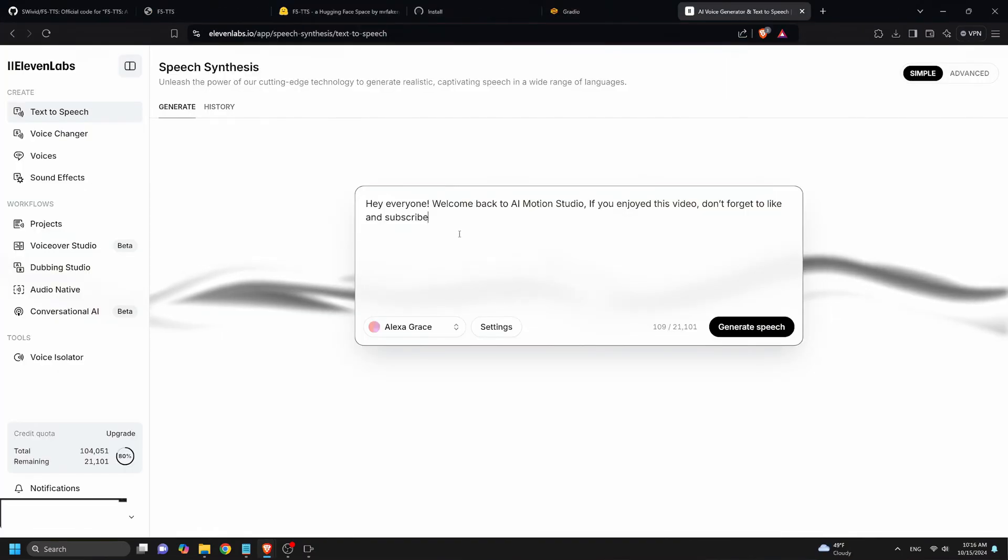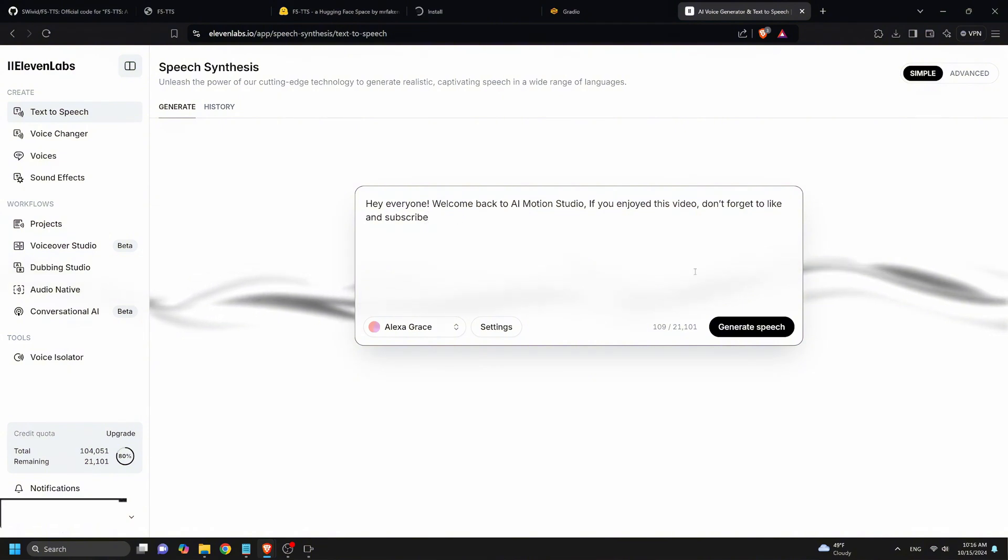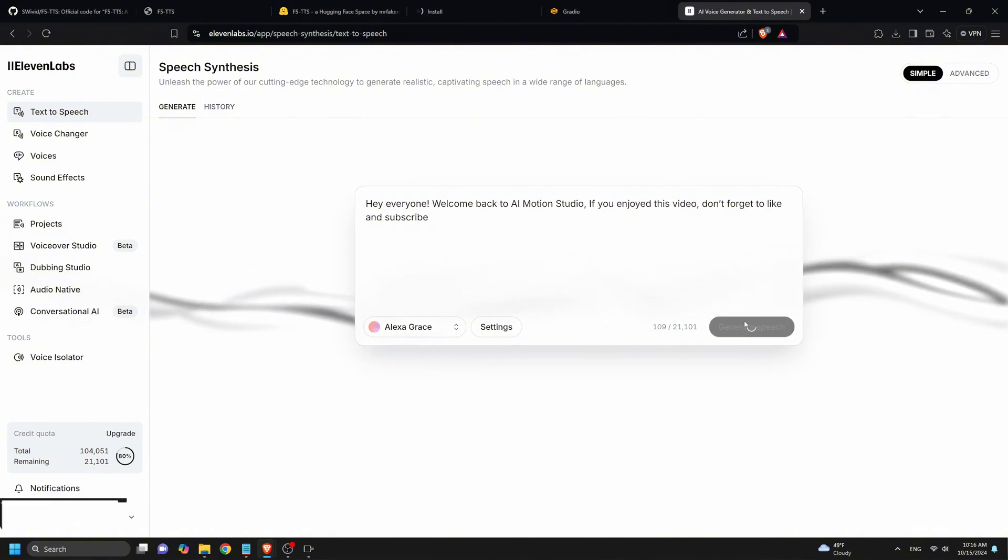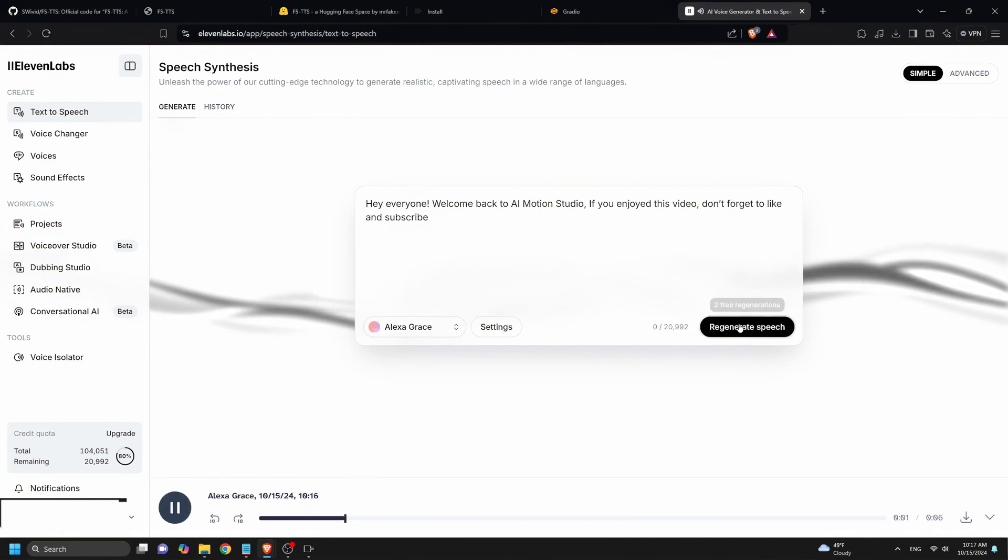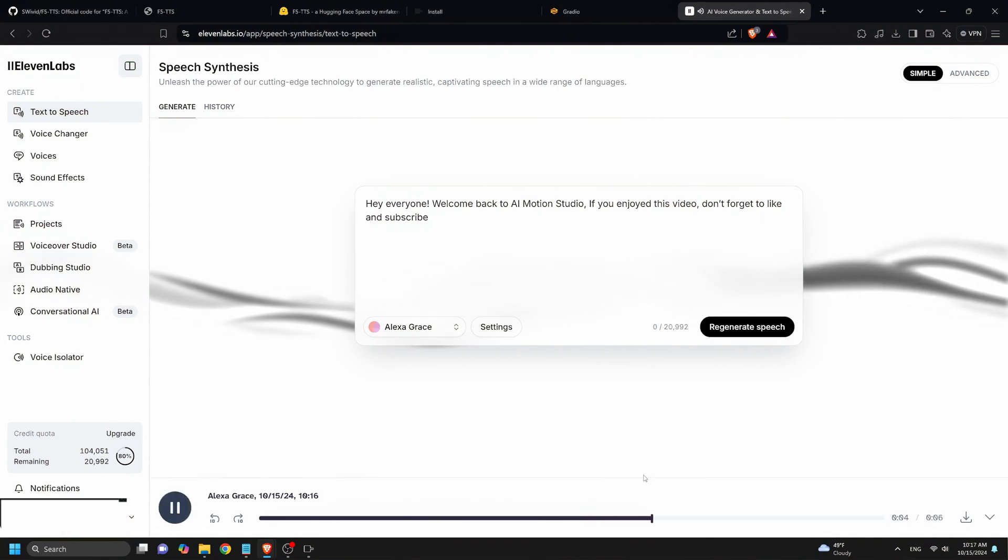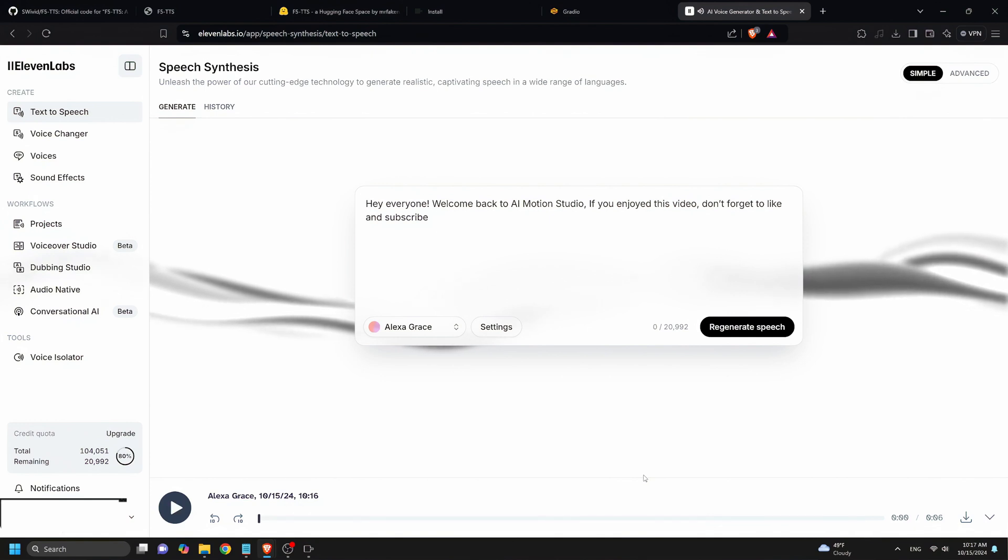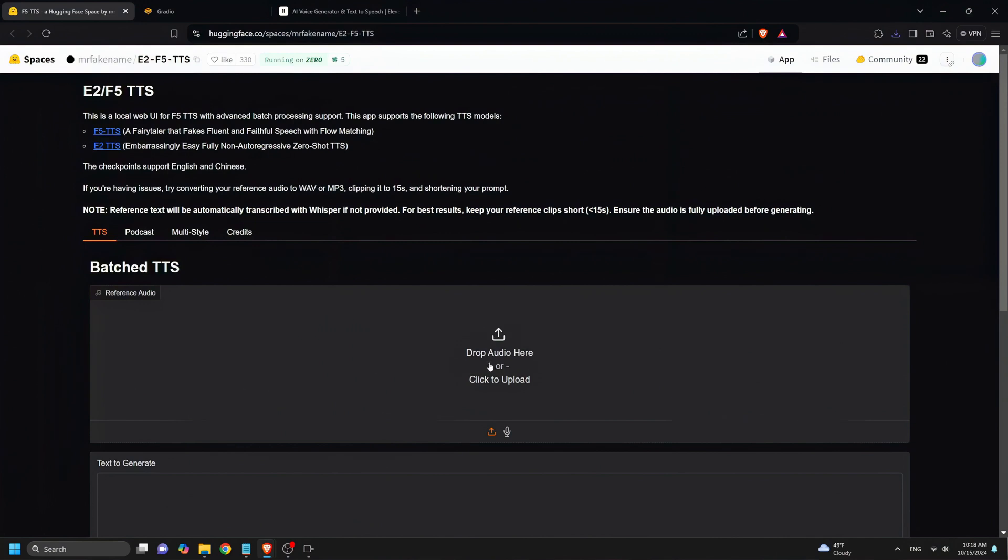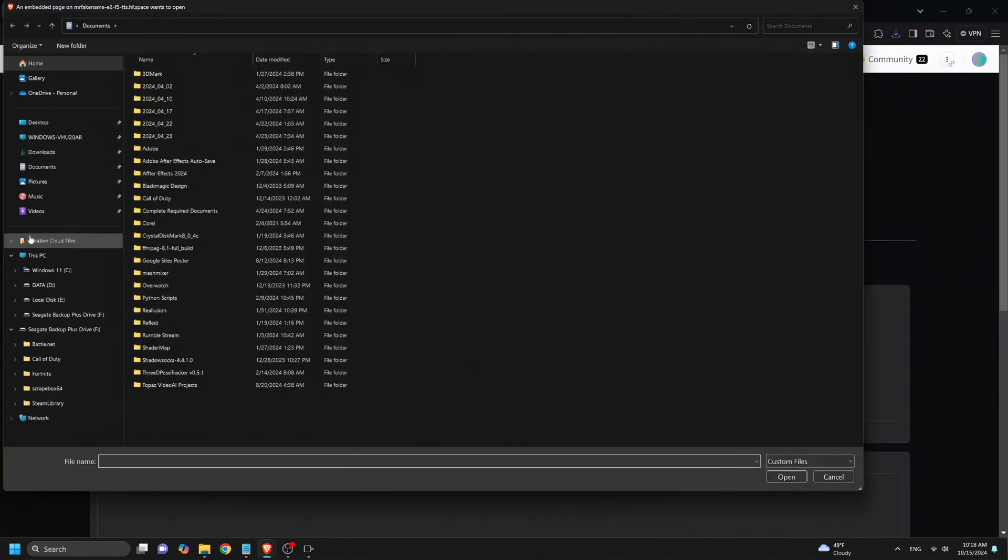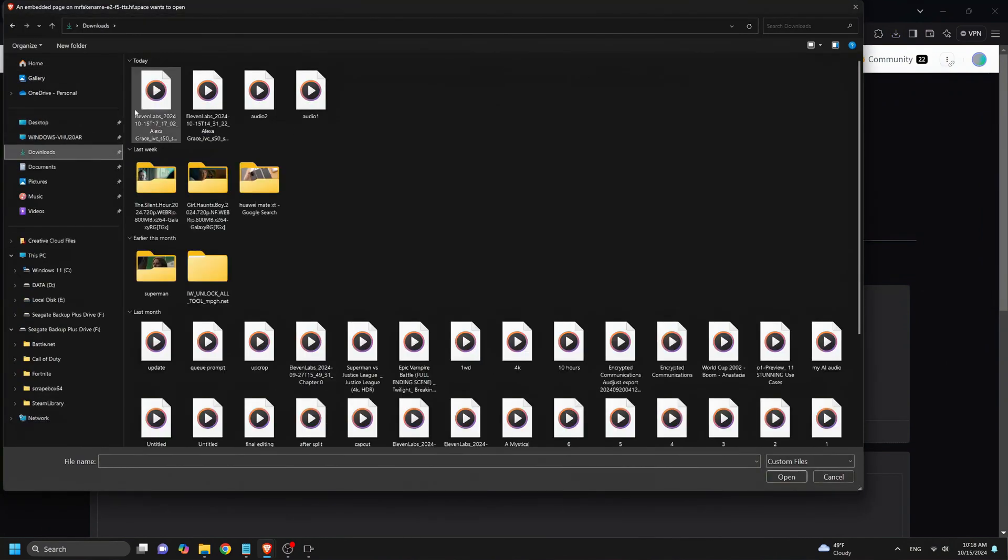Now let's go to Eleven Labs to generate a voiceover to compare it to the F5TTS. Here on Eleven Labs, I will use this prompt, let's hear the voiceover. Hey everyone, welcome back to AI Motion Studio. If you enjoyed this video, don't forget to like and subscribe. So as you can see, Eleven Labs is pretty good at generating realistic, natural-sounding voice outputs.